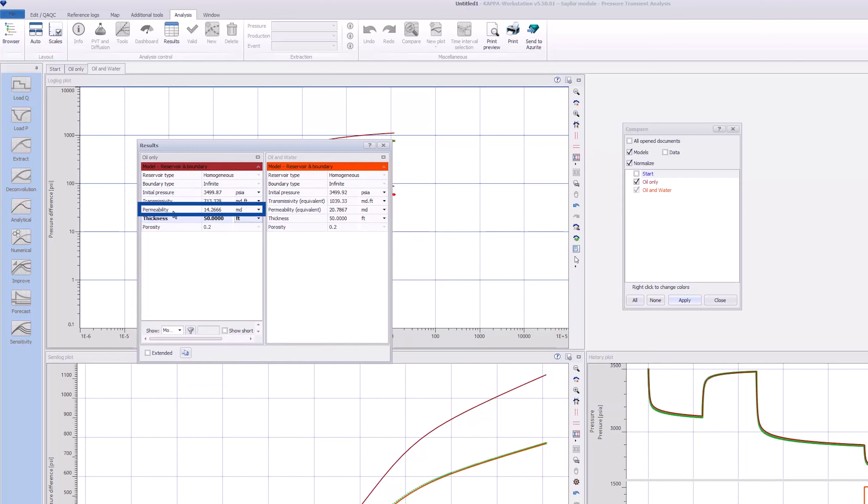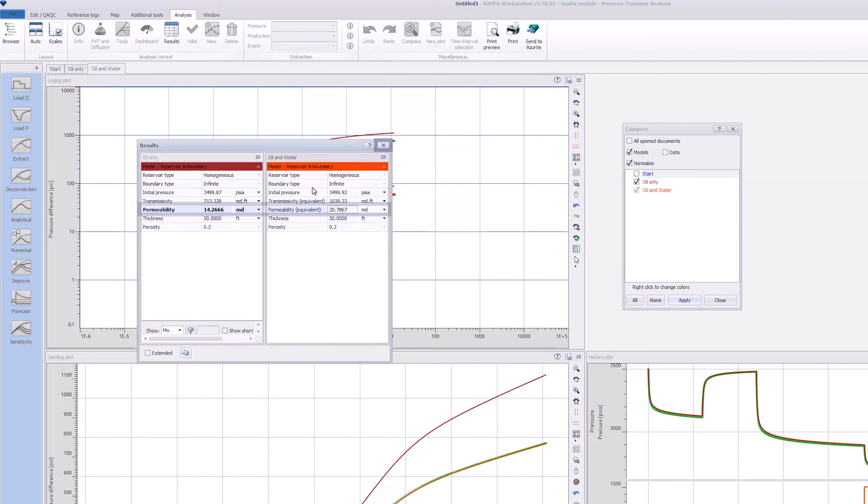But the total permeability has changed from the value of 14 mD in the oil only case to 21 mD in this case.